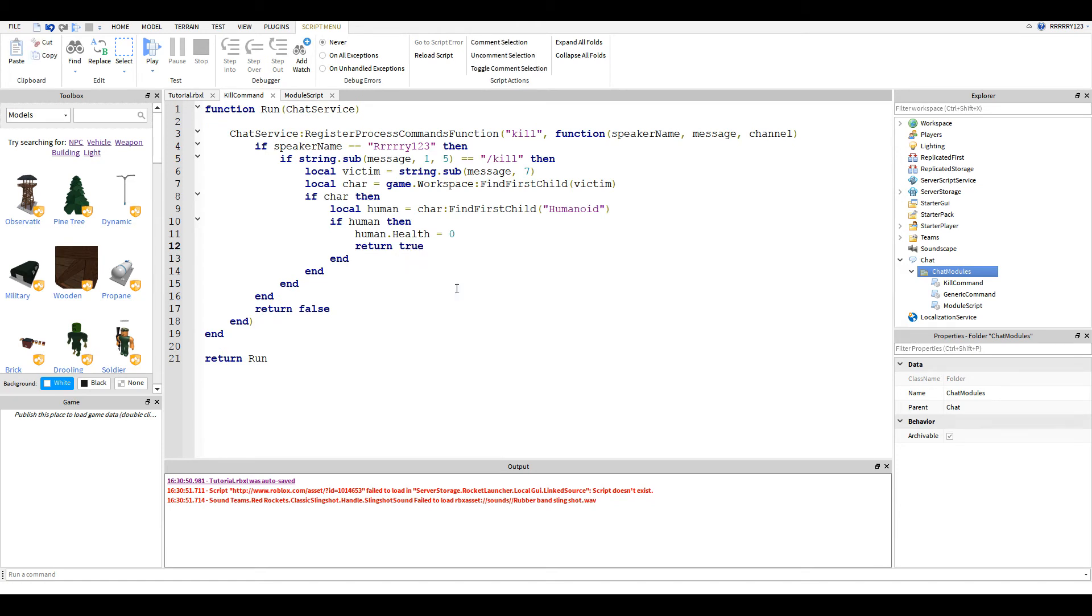So that's what the true or false really does. It just returns if you want it to show up in the chat box. If it's true, it won't. And this can be useful if you want to have discrete admin commands that no one notices are going on.